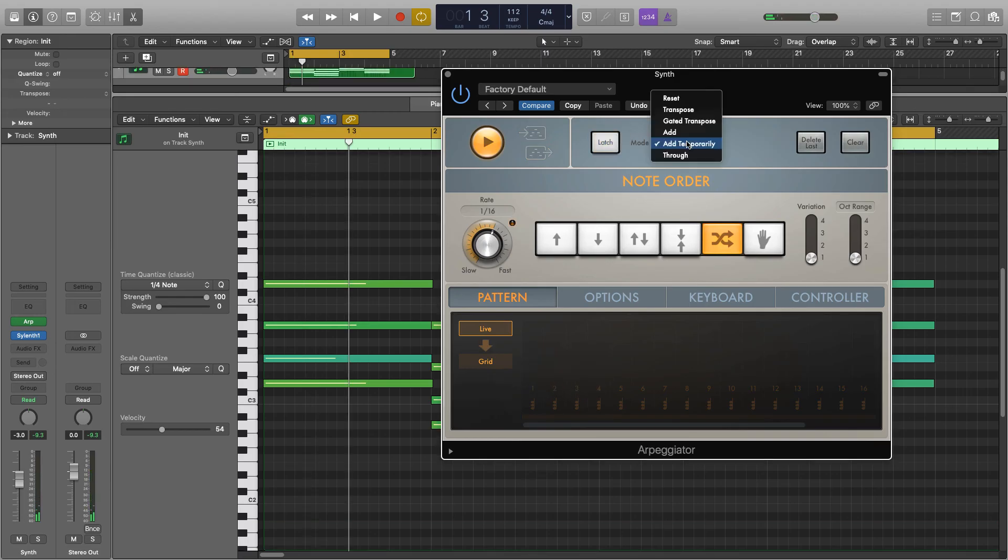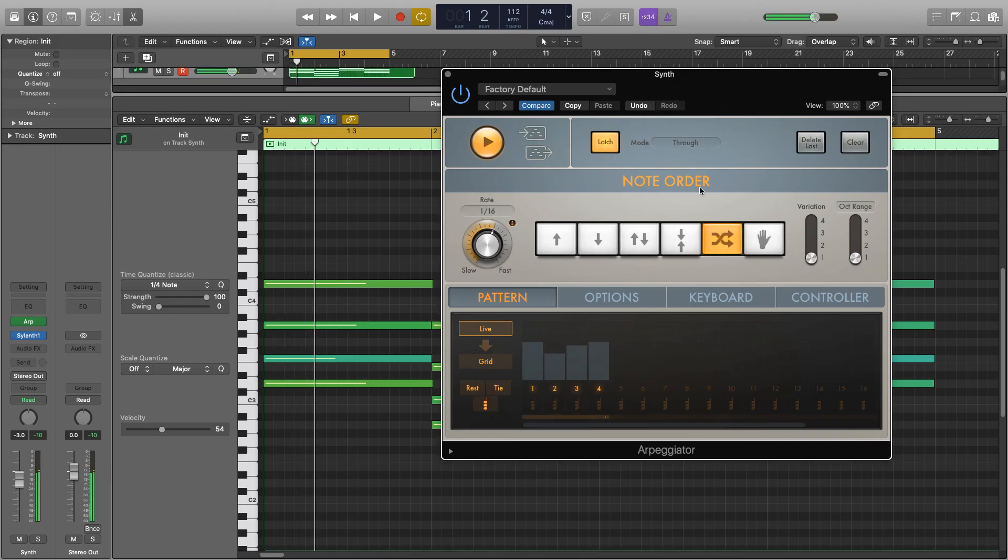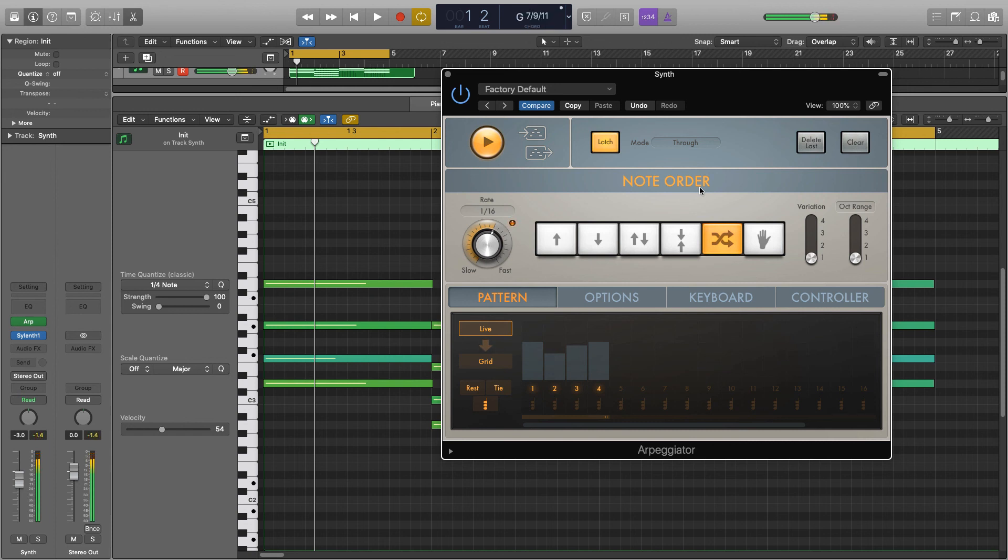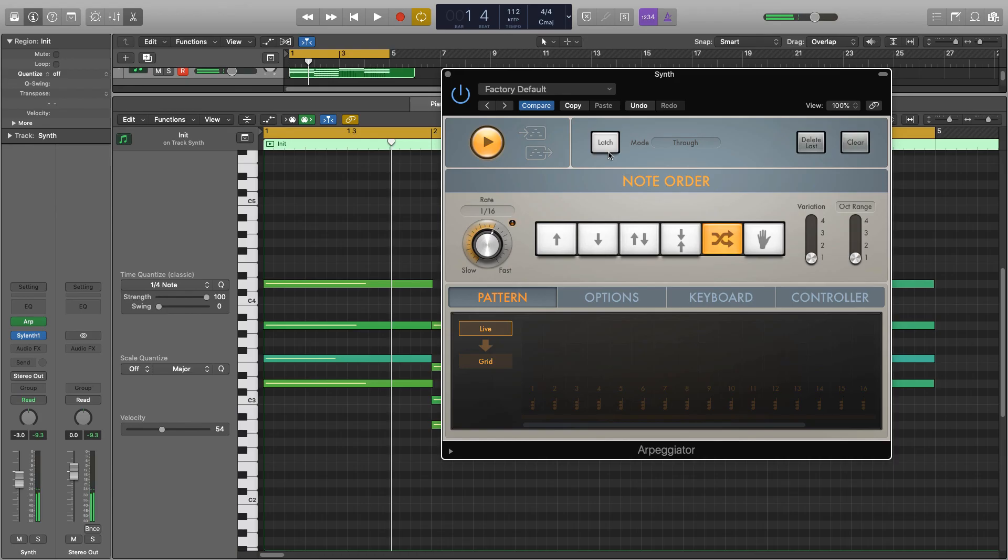And next we have through. So if I turn that on and I hit play, I'll be able to play normally underneath it, as though the arpeggiator isn't even on.